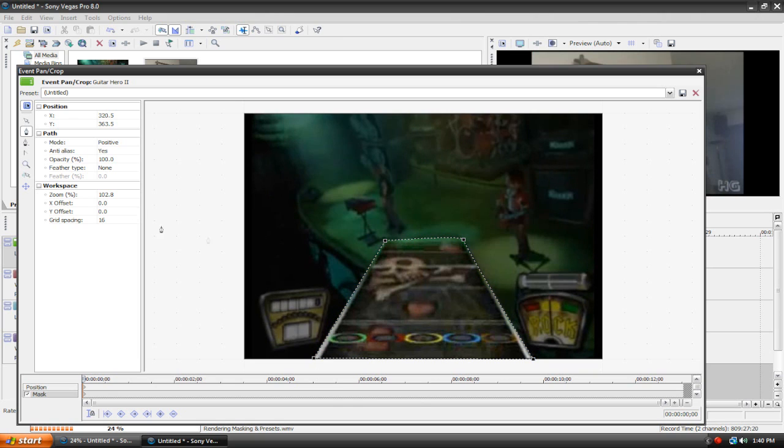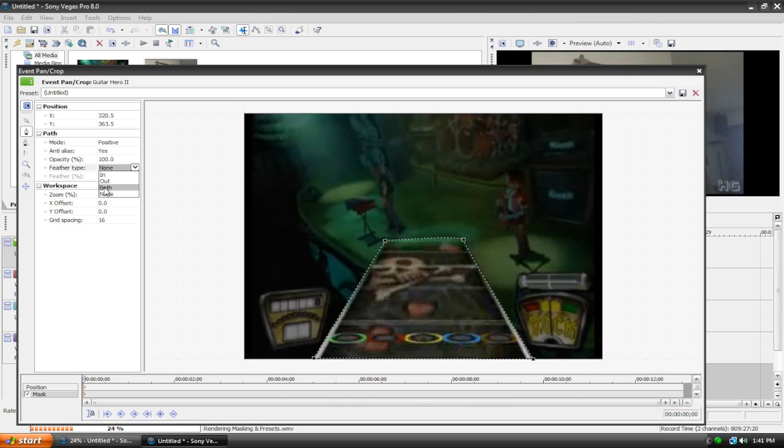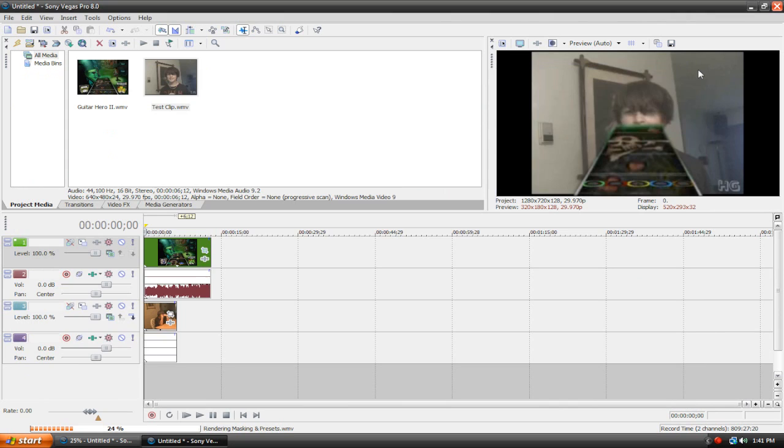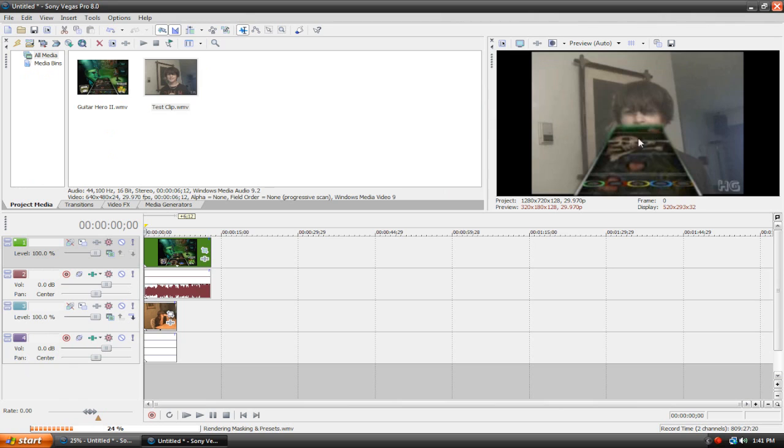See? So I made a mask around it, and I'm gonna feather it. So go to Feather Type under Path, and make sure it's at both, and raise it a bit. I'll put it at four.